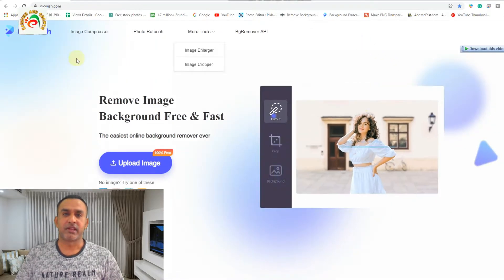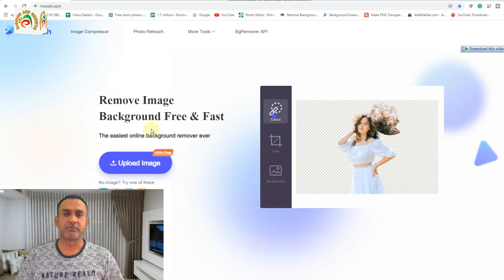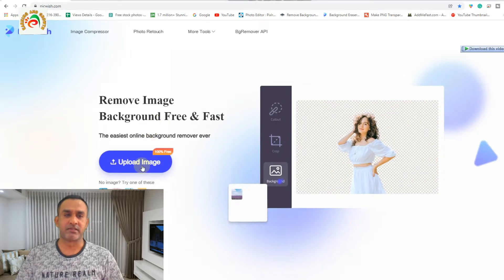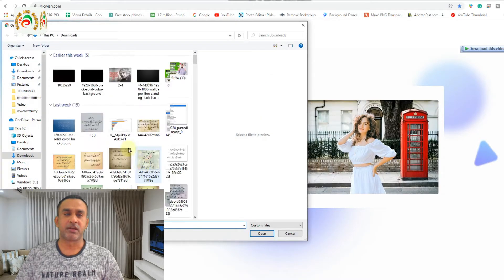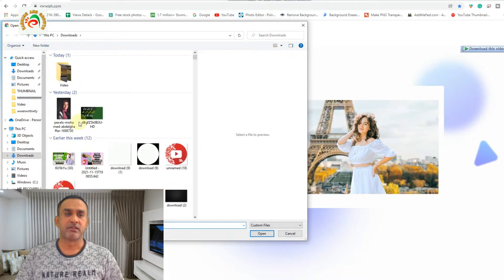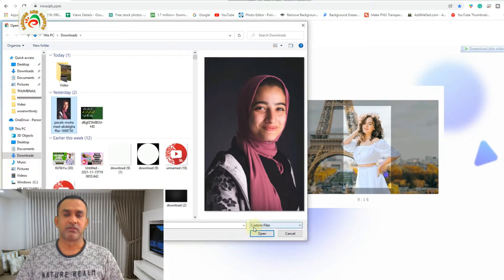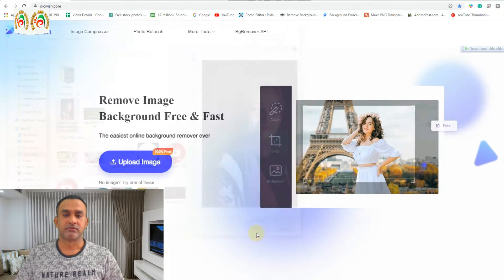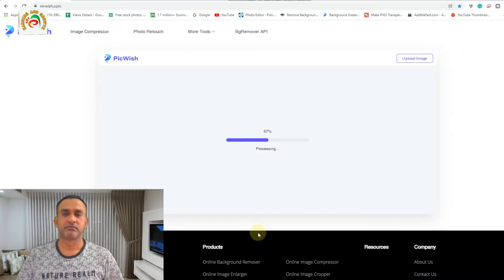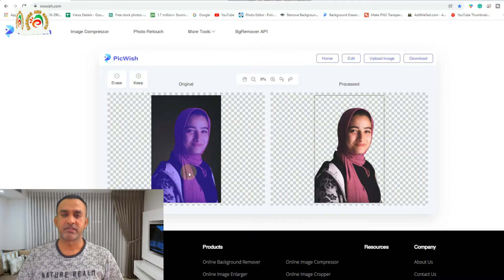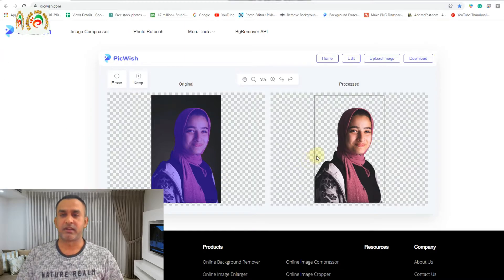Once we click on the site, you can see the option to upload our image. We click upload image and choose any image to remove the background. You can see how very fast our picture already has its background removed.